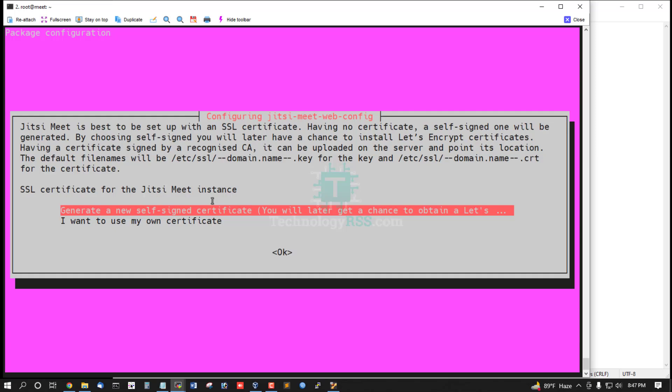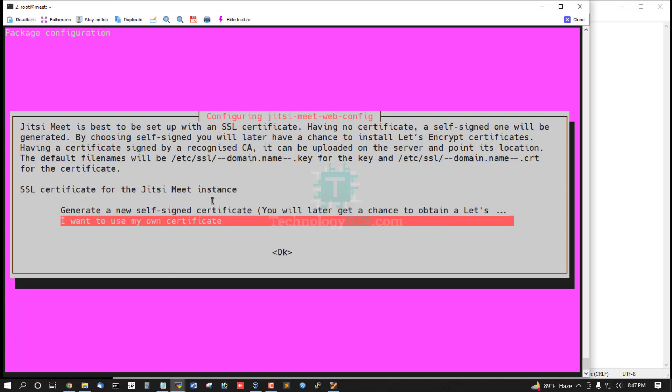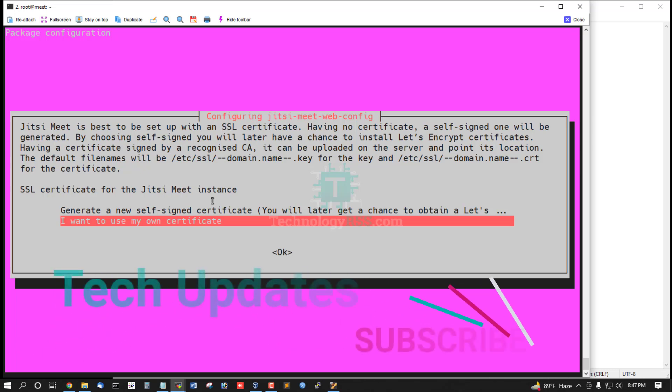Generate the certificate for Jitsi Meet. Install a new self-signed certificate or use your own certificate, which means you can use a free SSL certificate like Let's Encrypt.